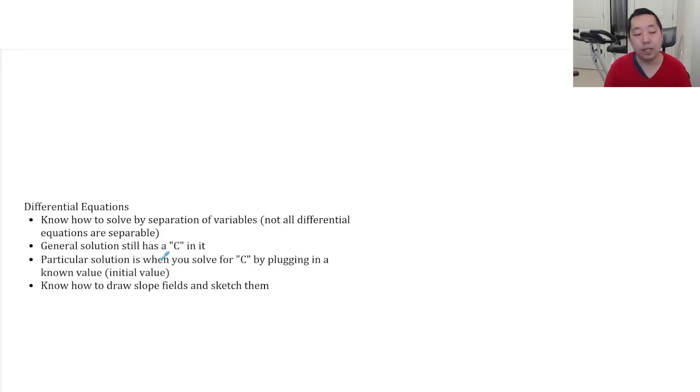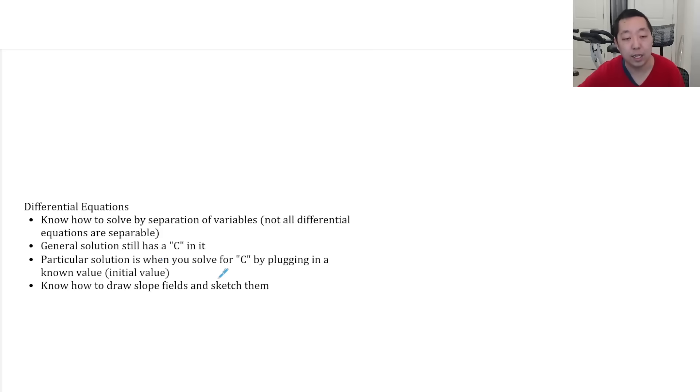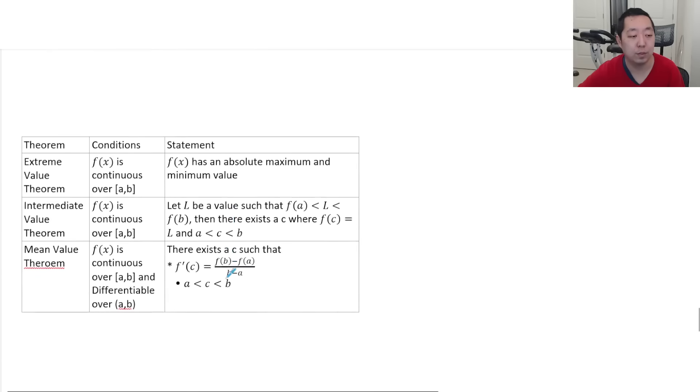And know how to draw slope fields and sketch solutions to them or sketch them themselves.